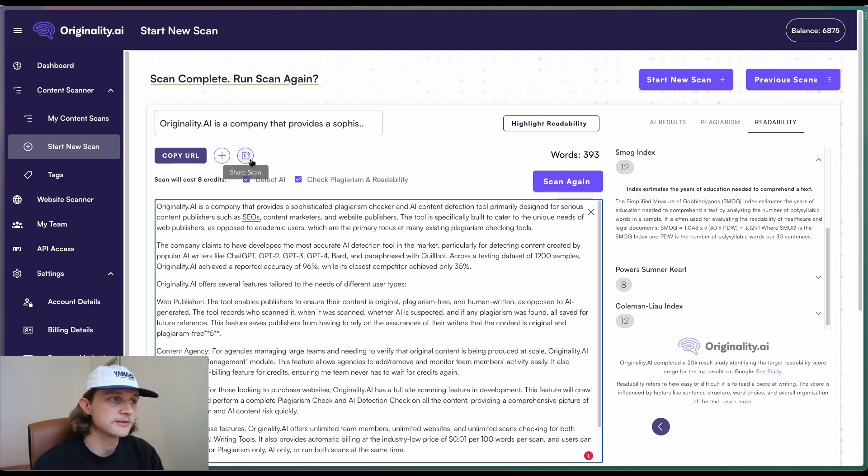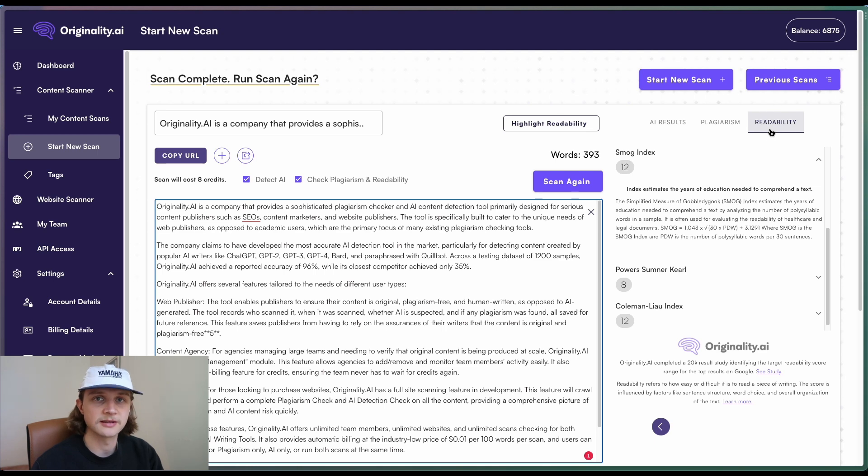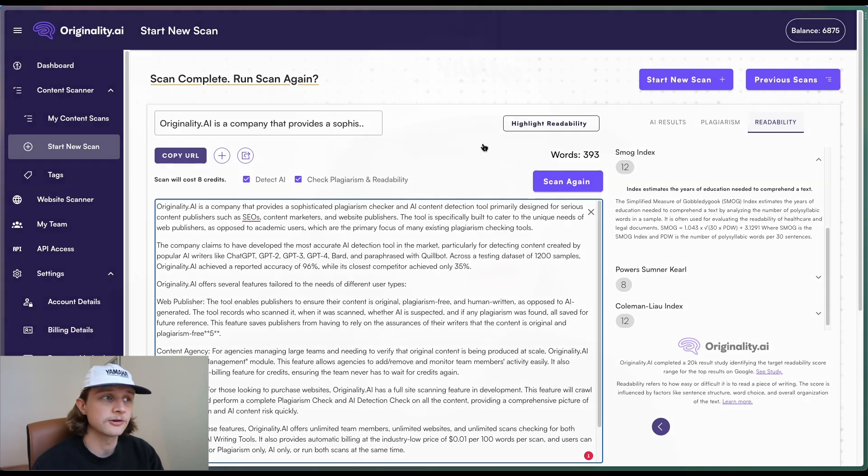And here we have the share scan button. This came out of the previous update, but it's still very relevant as it now allows us to share more information concerning the readability of a document.